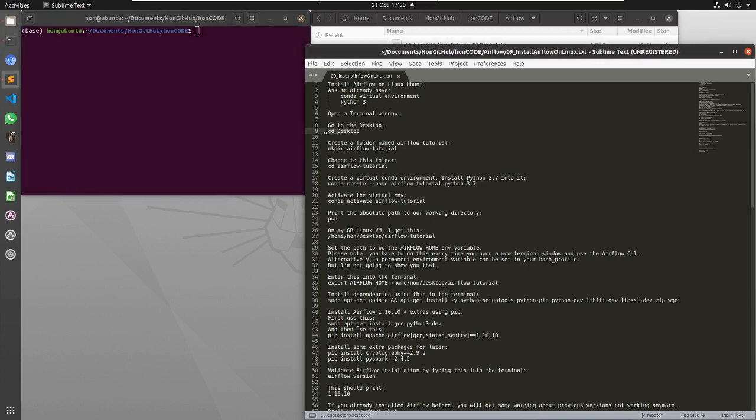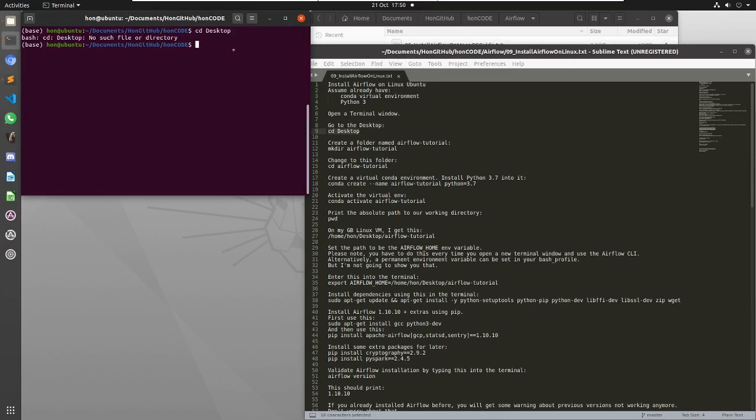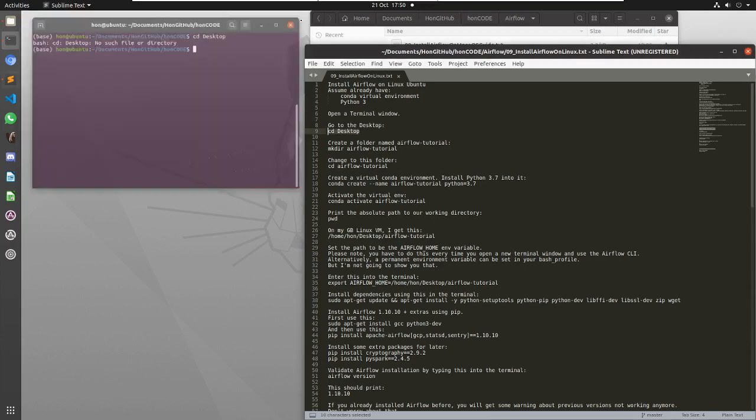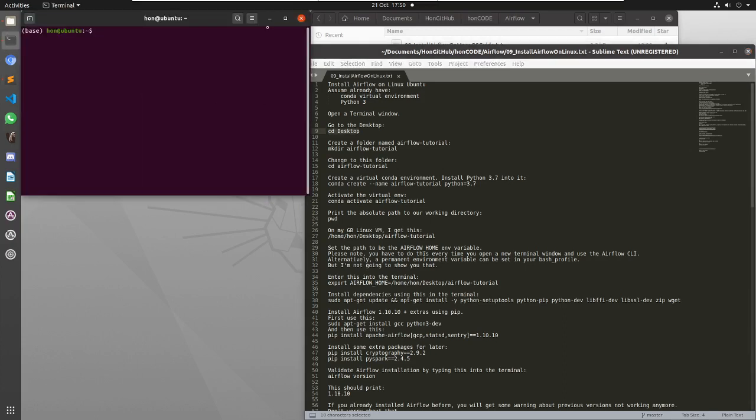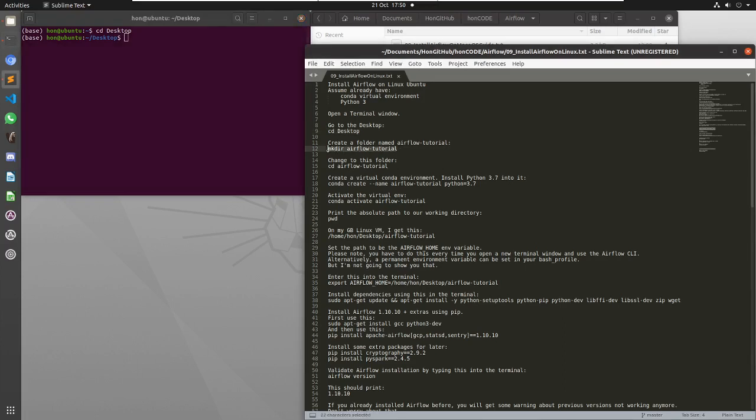I'm going to create all this on the desktop, so first open a terminal and then change directory to the desktop. Let's just go here again, change to the desktop from here, that's from fresh, and then make a directory.